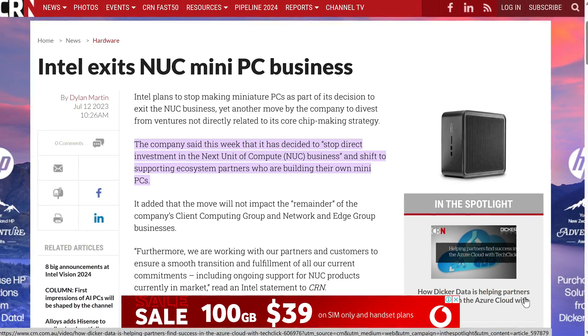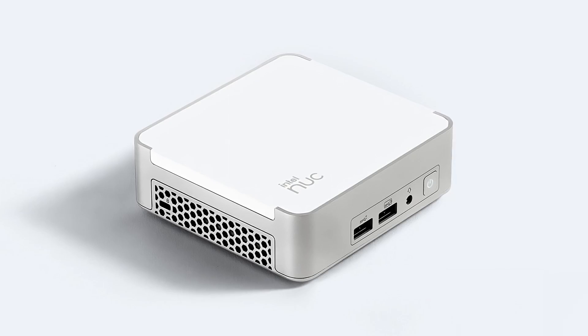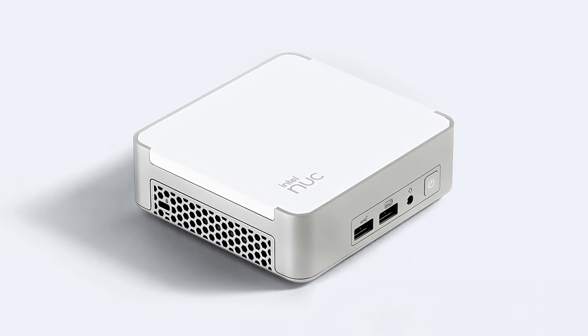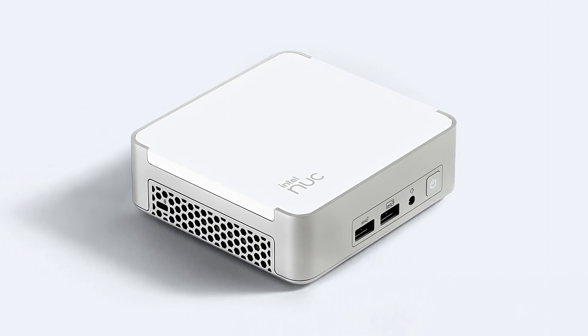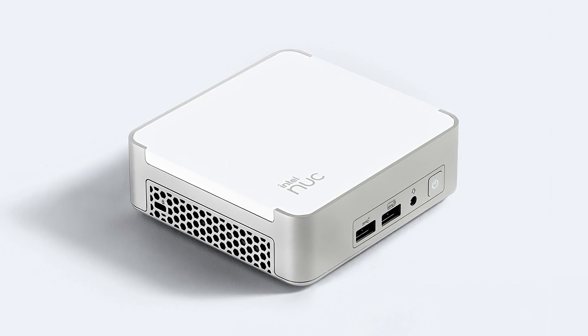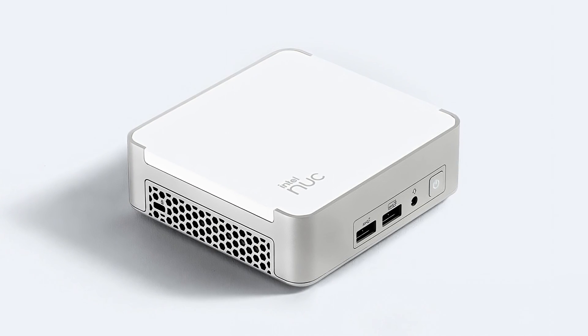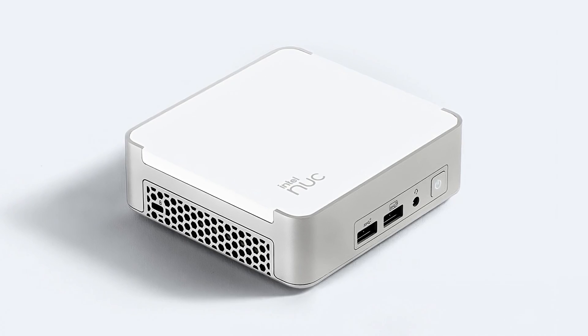Shortly before Intel put the final nail in the NUC coffin, they released a new redesign known as the Desk Edition, which fixed a few of the criticisms I harped on about in previous reviews.